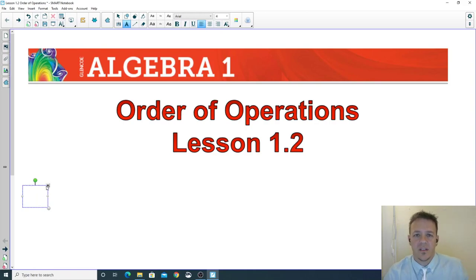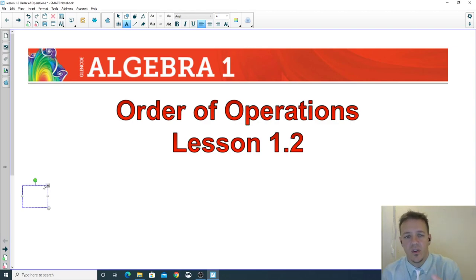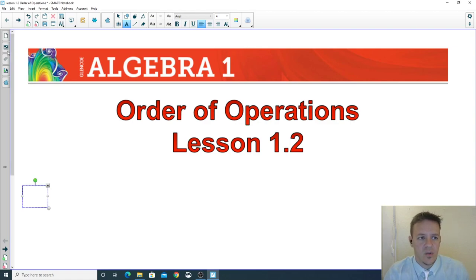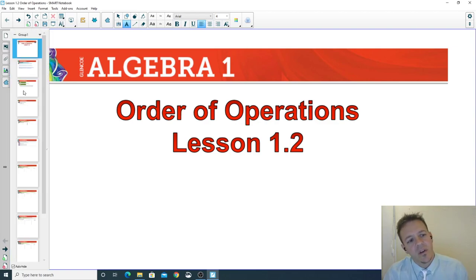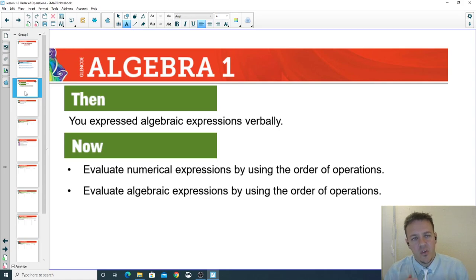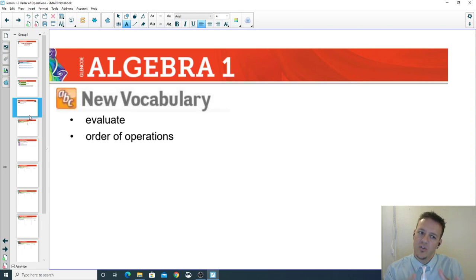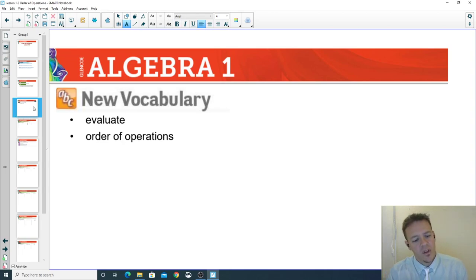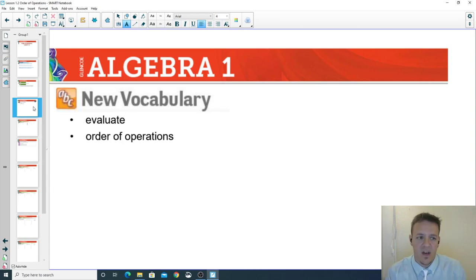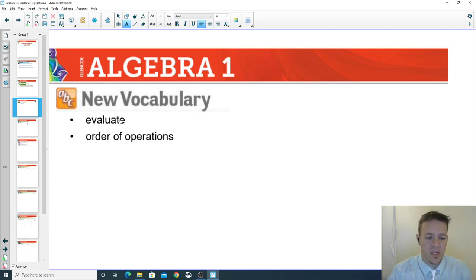Welcome everybody — this is Lesson 1.2: Order of Operations. There are two pages on these notes, so this is video one and you'll see video two in a little bit. We're going to cover the vocabulary again. One of the first things on the notes is a sentence that says 'to blank an expression means to find its value.' The answer to that is evaluate, so make sure at the top of your notes you write in the word evaluate.